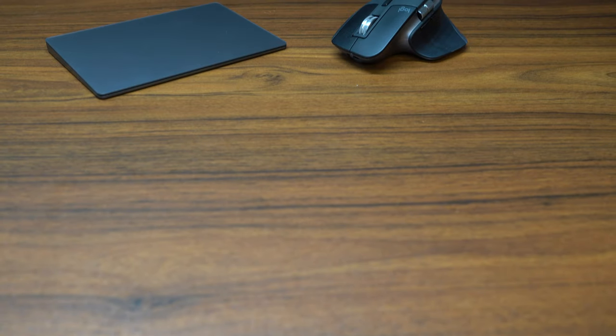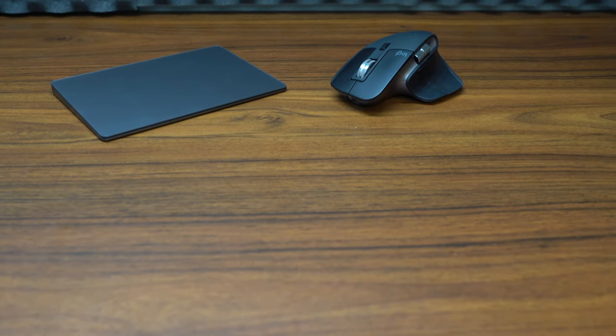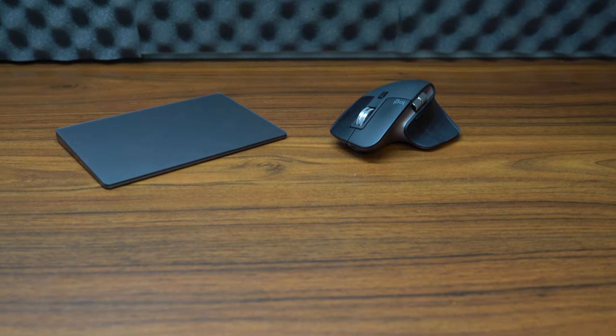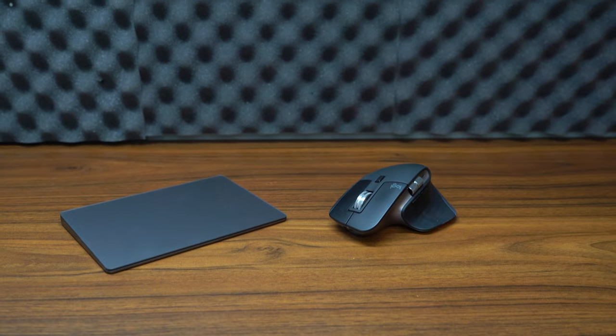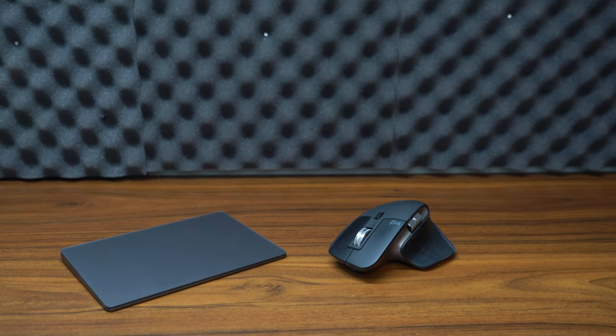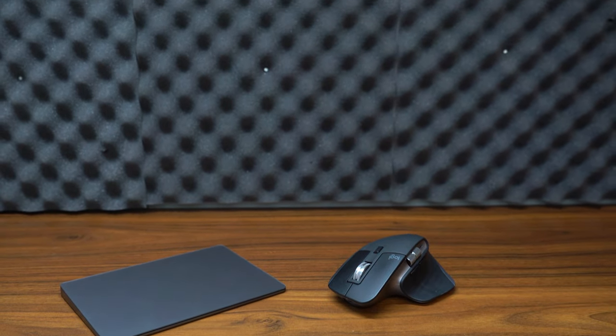So in conclusion, if the MX Master 3 had better reliability I personally would say it's a hands down better investment as it has better value, better functionality, and ergonomics over the Magic Trackpad. But it doesn't have better reliability, so I would say that they are very close in which one you can buy as there's really only a $20 difference in price. But at the end of the day, especially if you're a content creator, I would absolutely recommend investing in the MX Master 3.